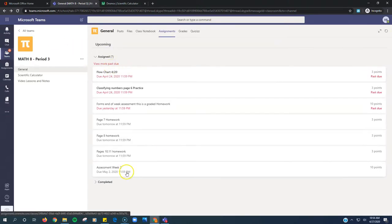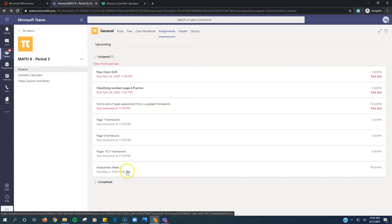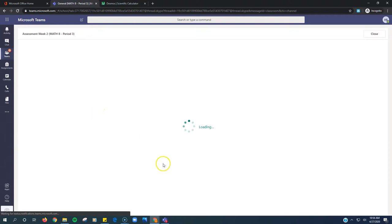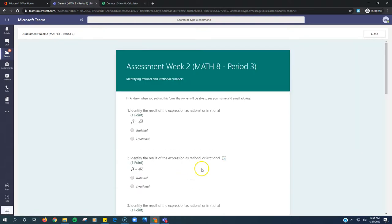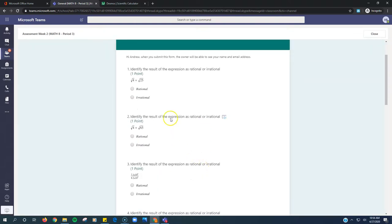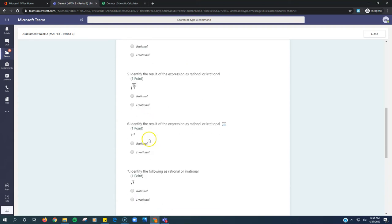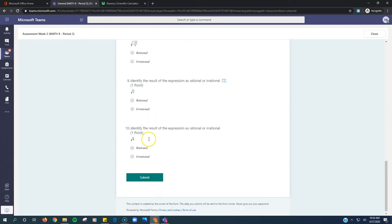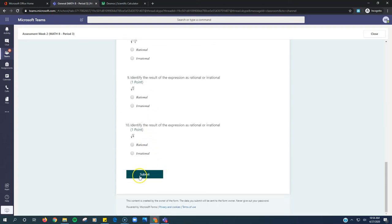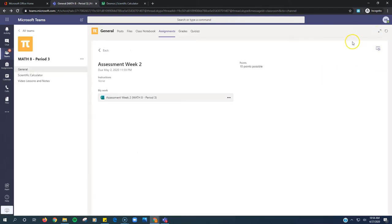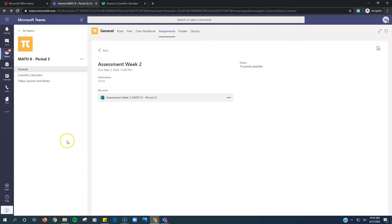The last assignment for the week is the assessment. Week 2. We click on that. This one opens in a form. So we just click on the form and then you just read each question and choose your answer, rational or irrational, and then click Submit. When you click Submit, that turns it in. There's no turn in button for that part of it. Once you've done those four things, you've completed your math assignments for the week.